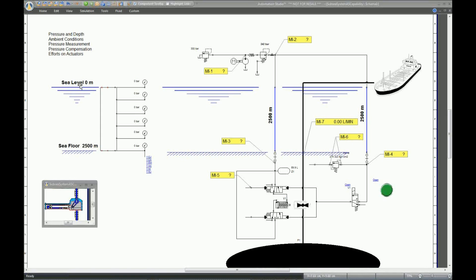In Automation Studio, you can adjust depth according to your needs. For this example, we have set the sea level at 0 meters and the floor level at 2,500 meters. We can see that the hydraulic components located above sea level are surrounded by atmospheric pressure, while the components above the seafloor level are surrounded by hydrostatic pressure that exists at this depth of 2,500 meters.